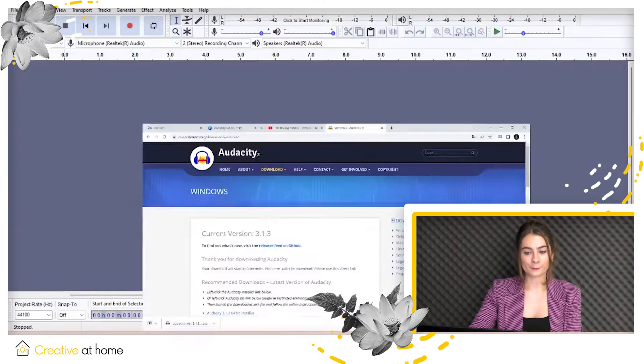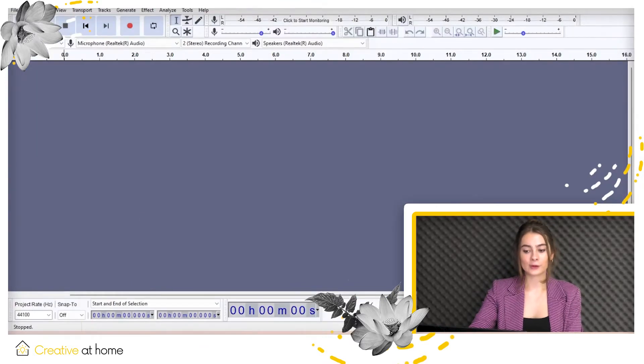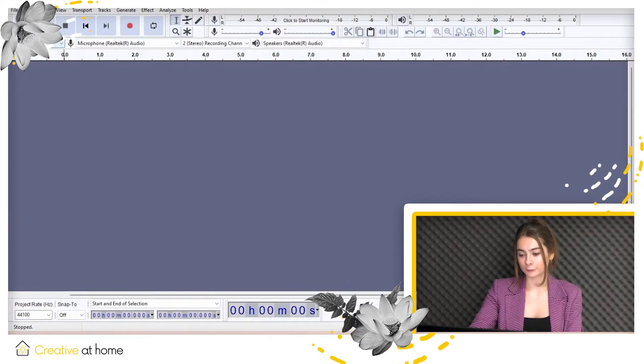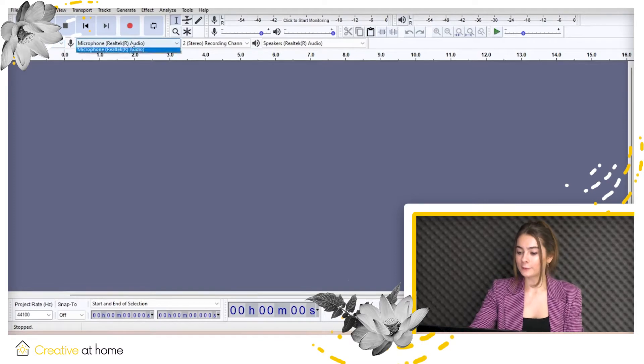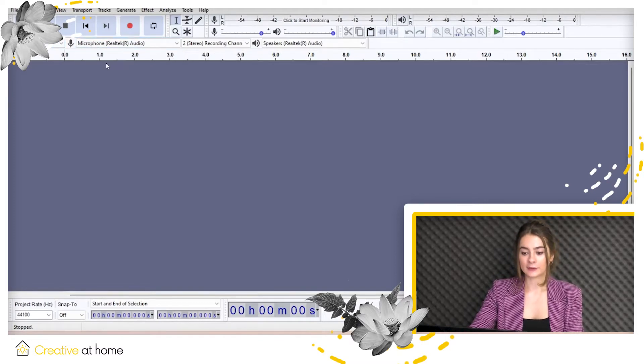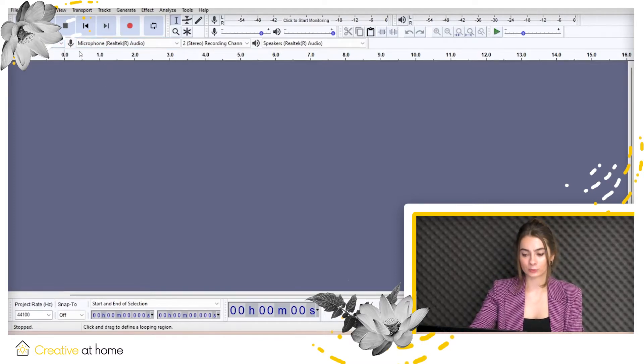After connecting your microphone, you have to select it on the toolbar. Look at the screen. Remember to choose the entry that matches the microphone you actually want to use.